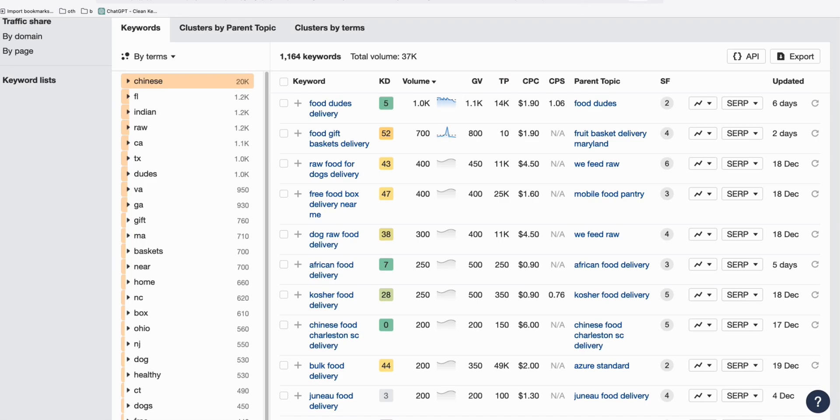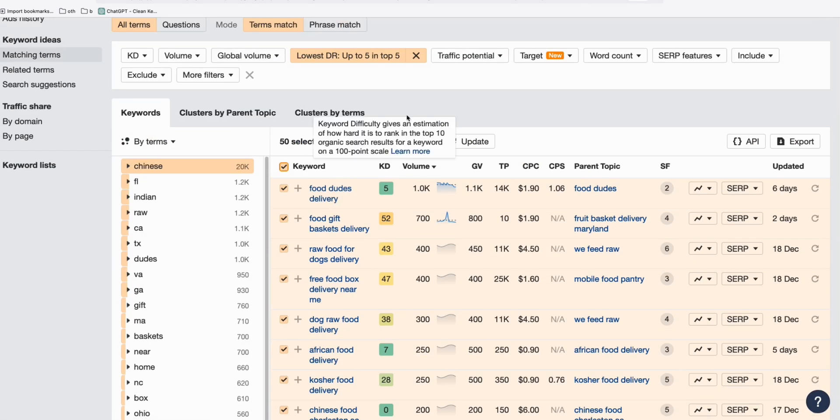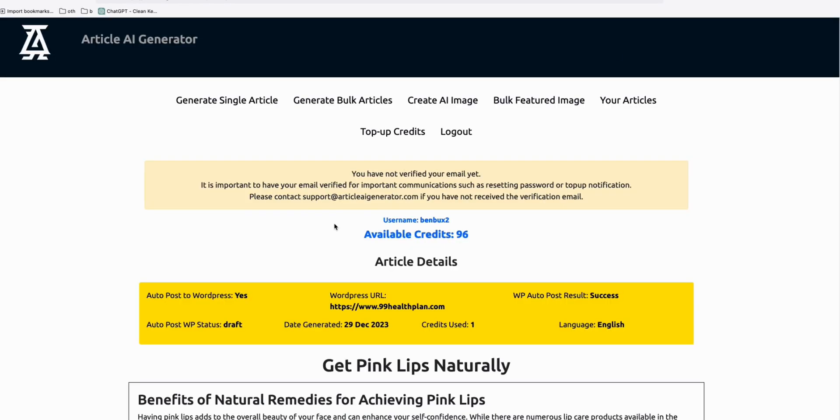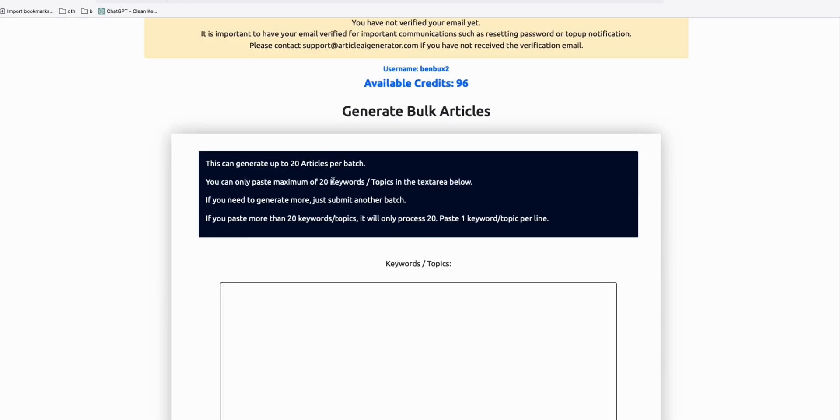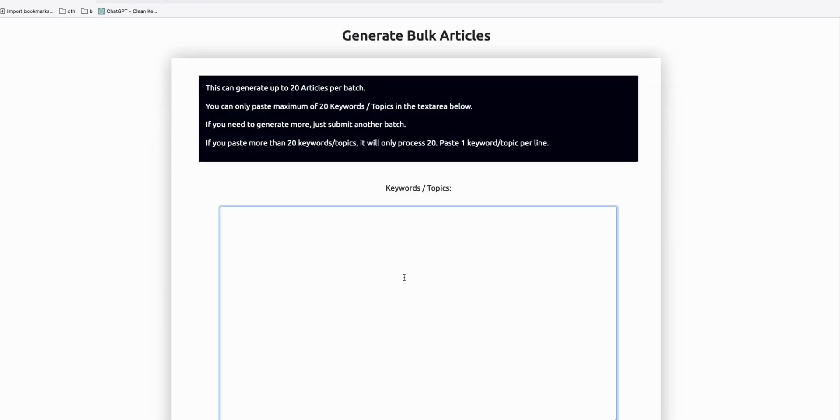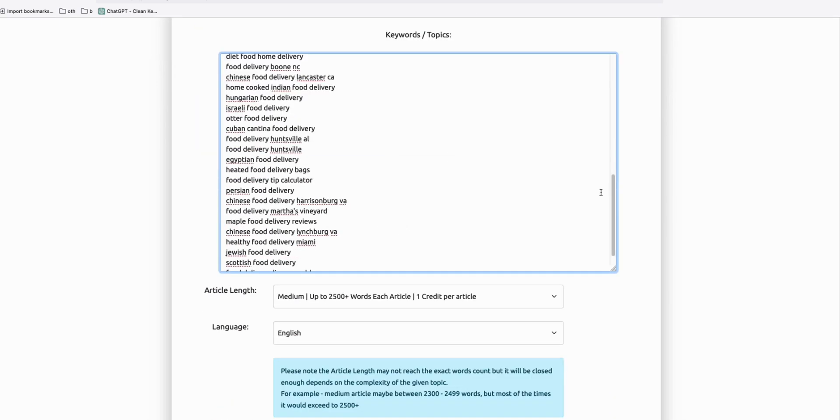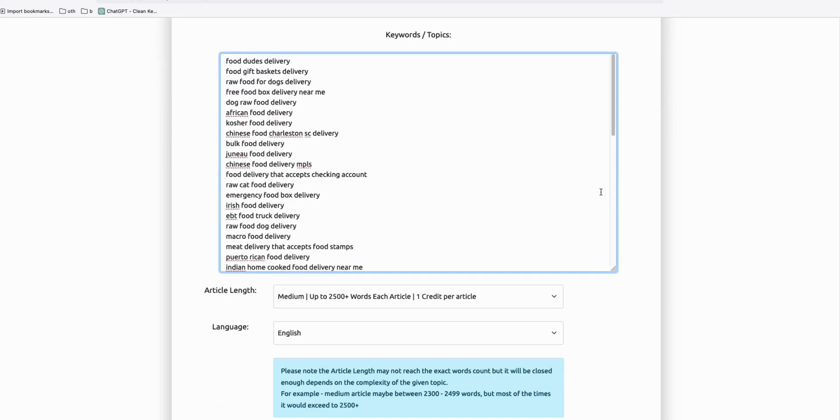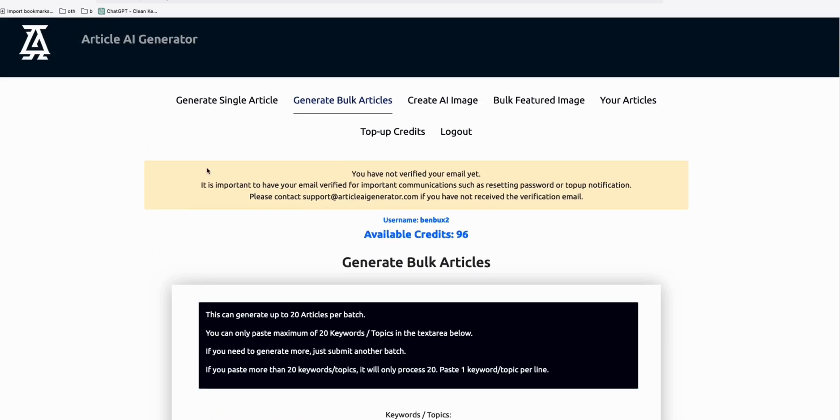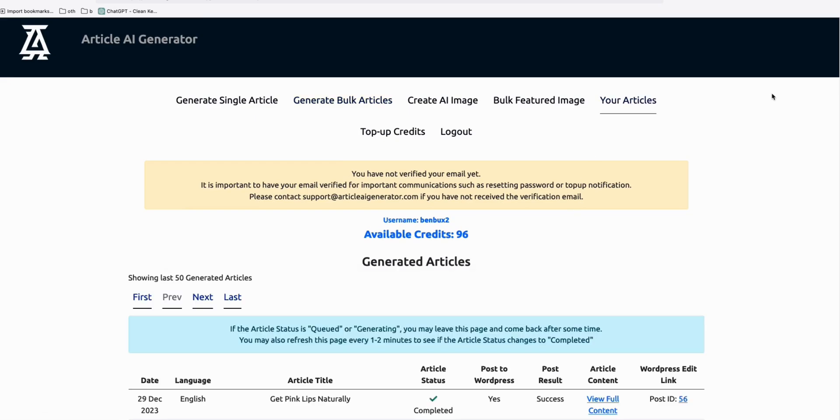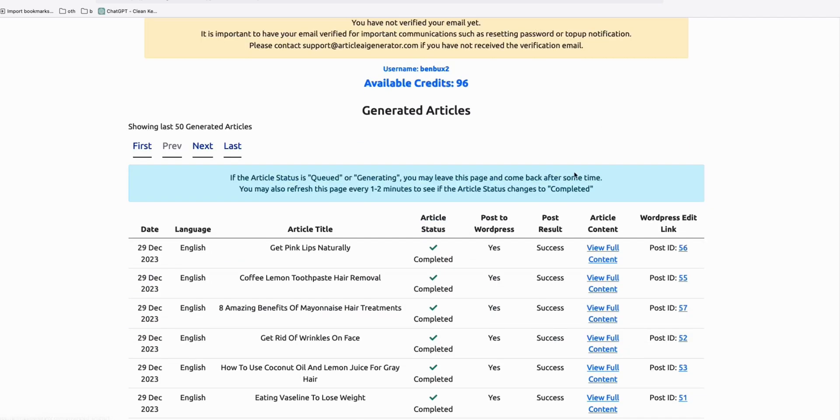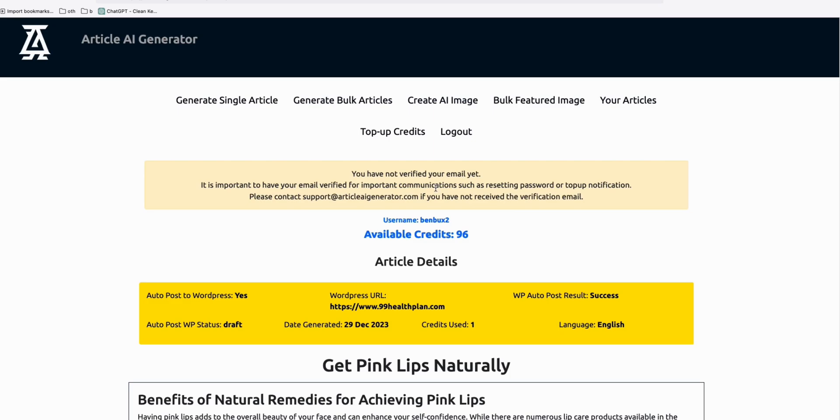What you can do is fire this up so you can copy these keywords and go to article AI generator. You can easily generate articles right here. You just put bulk articles, 20 per batch and generate that. And this article AI generator, it's producing high quality articles.